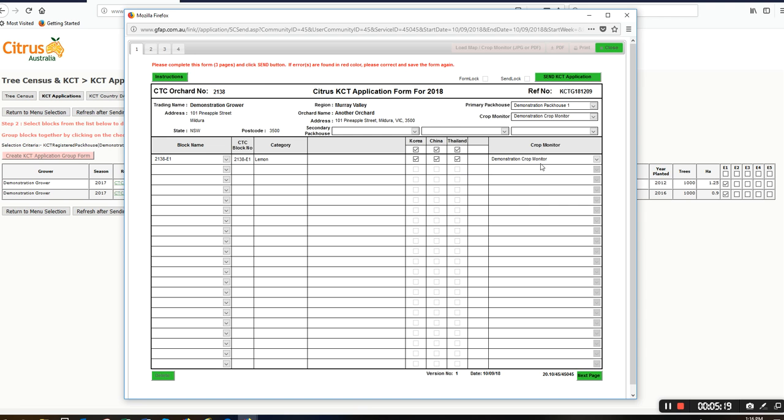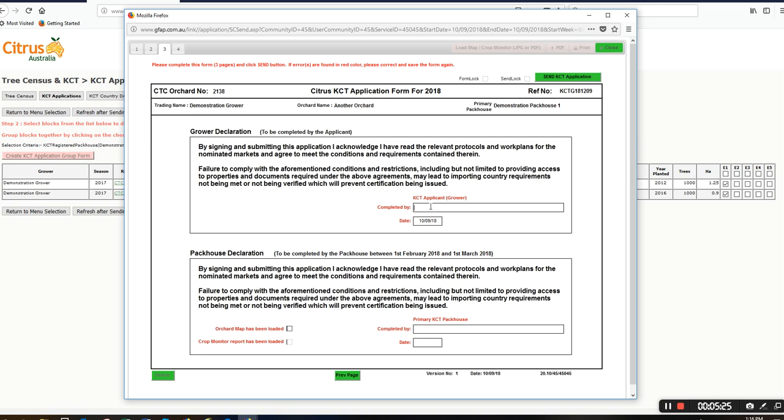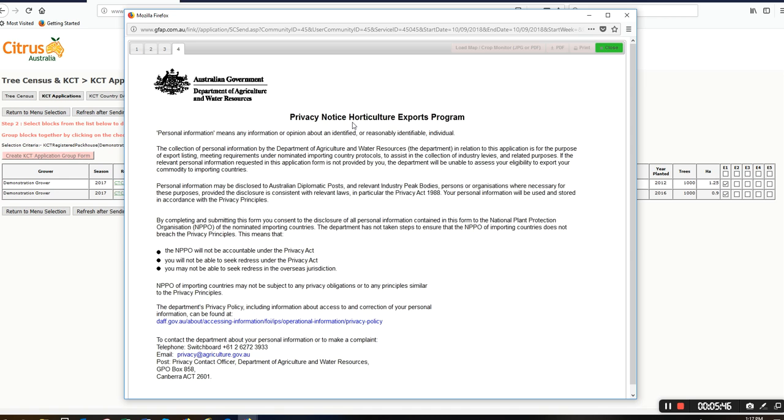Once I'm happy with that, I'll go to page 3 and put in my name. This part is for your primary pack house to complete, so we don't need to worry about that at this stage. Page 4 is a privacy notice from the Department of Agriculture and Water Resources for your reference.